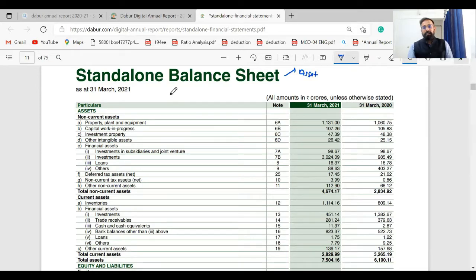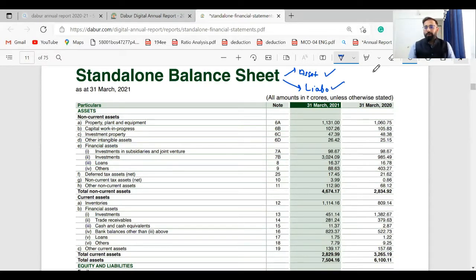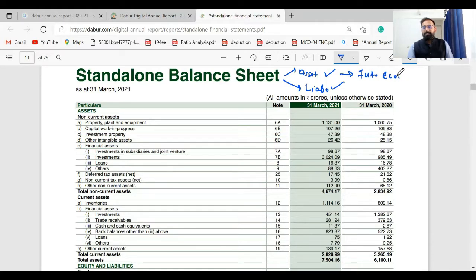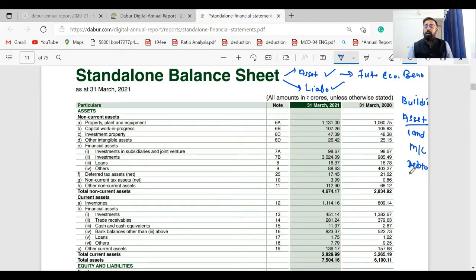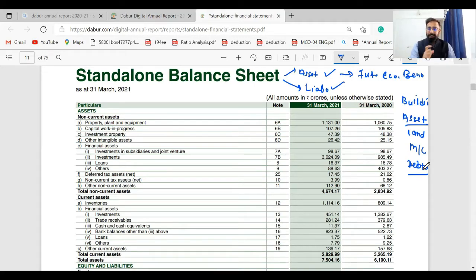The first item in the balance sheet is assets, followed by liabilities. If you are appointed as a financial accountant of any company, you will be recording all assets and liabilities in the books of accounts. Assets are those transactions or expenses which provide future economic benefit — as per Accounting Standard 10. For example, if you are buying a building, land, machinery, or recording debtors, these are shown in the balance sheet because they will give you future economic benefit and help generate profit for your company.